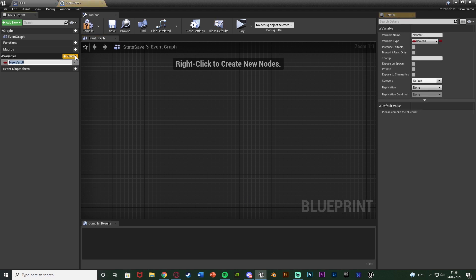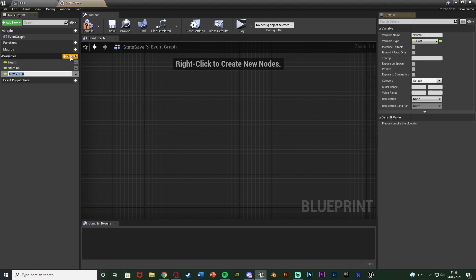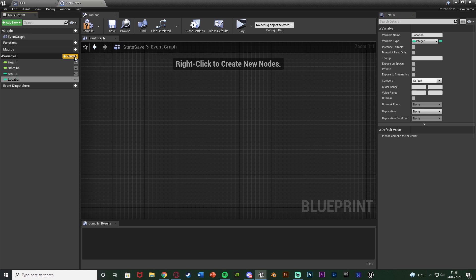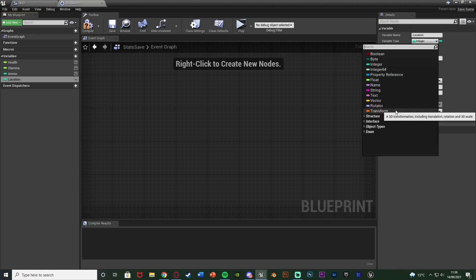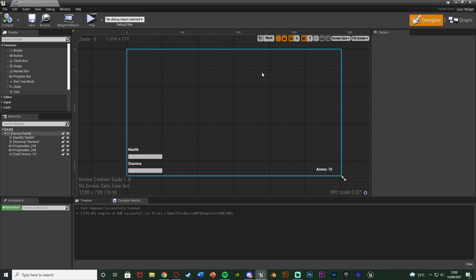We want to create the variables we want to store. I'll hit the plus variable button to create them all. I want health as a float, stamina as a float, ammo as an integer, and finally location as a vector — or actually as a transform so we also have the player's rotation. Then compile and save. We don't need to set default values here because we'll override them whenever we use them. We can close that, as that's all we need to do in there.